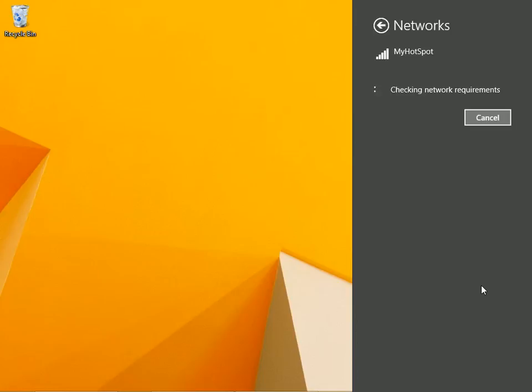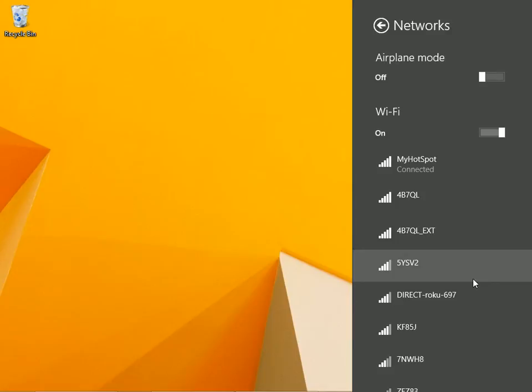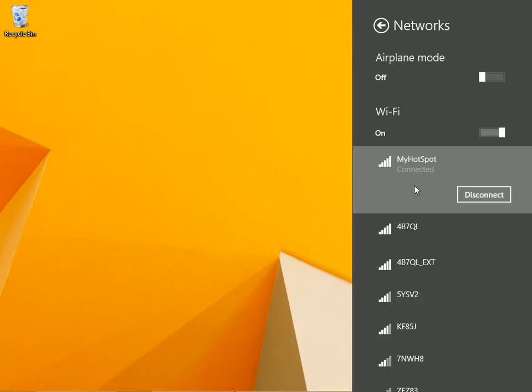It's going to look for that network and then ask for a password. You'll have to look on your phone. Well, I say that, but I've already input my password so it knows it. You will be prompted to type in the password, and you can get that password from your phone in the internet sharing area.